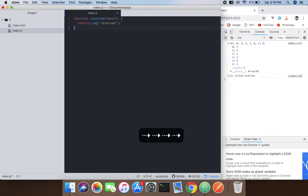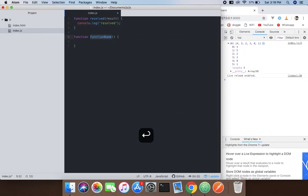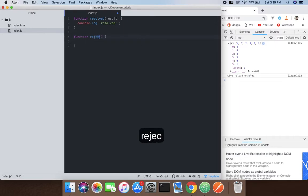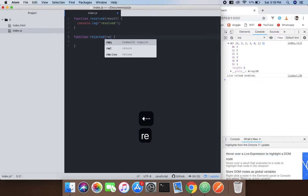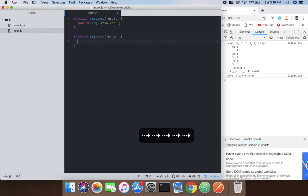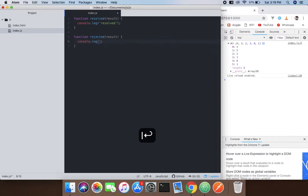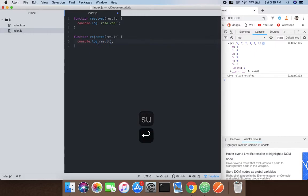What I'm going to do is create another function called 'rejected' for promises which are rejected. The result will be logged on the console, so we'll pass and log the result.